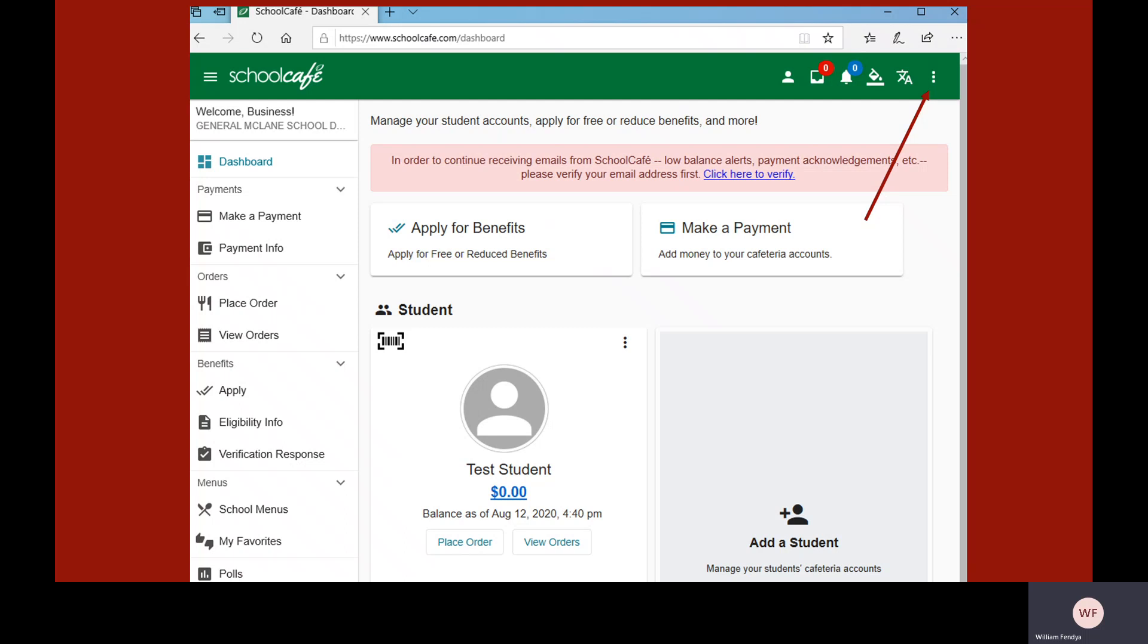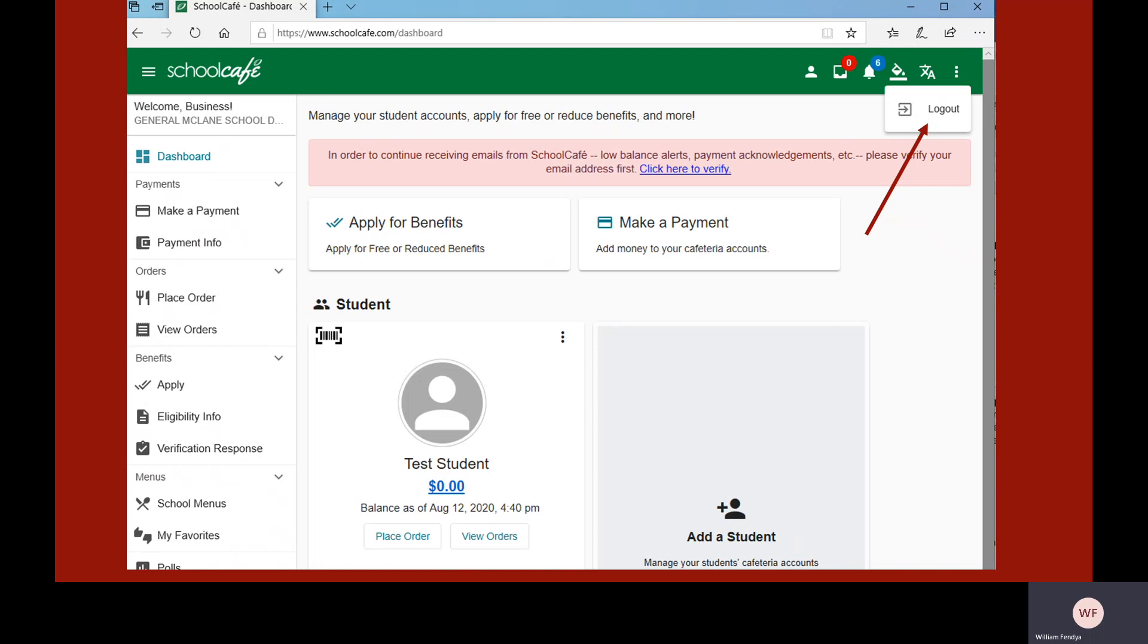To log out, click once on the three vertical dots in the upper right corner of the screen. Then, click on the word Log Out to end your session.